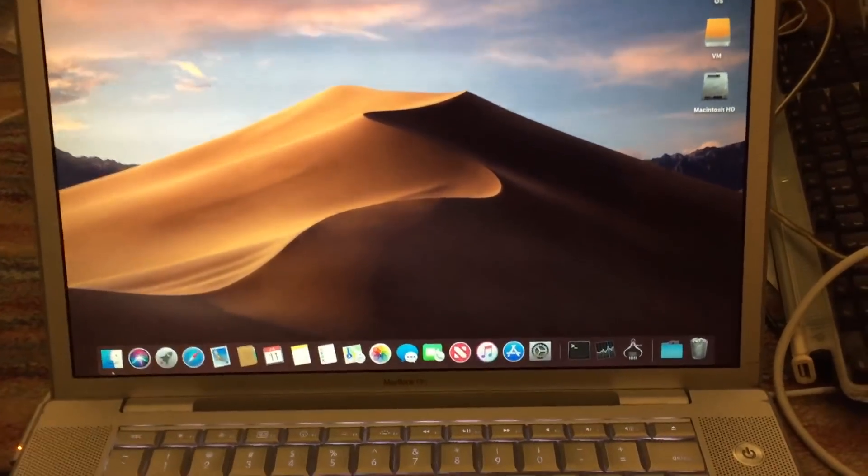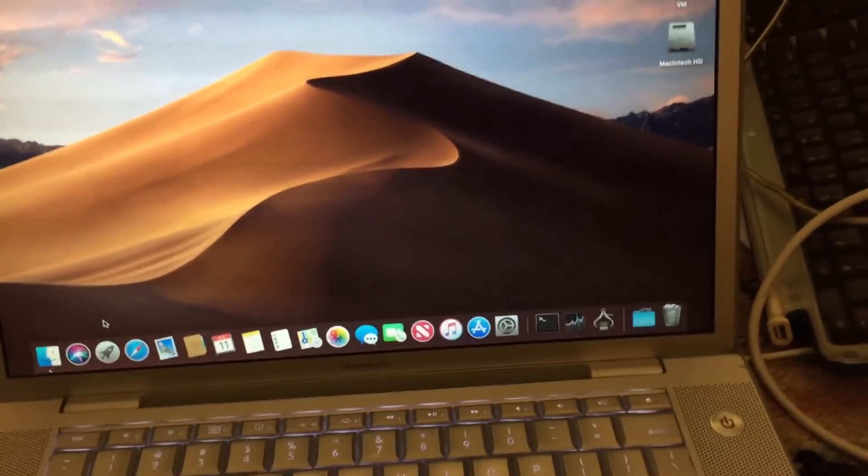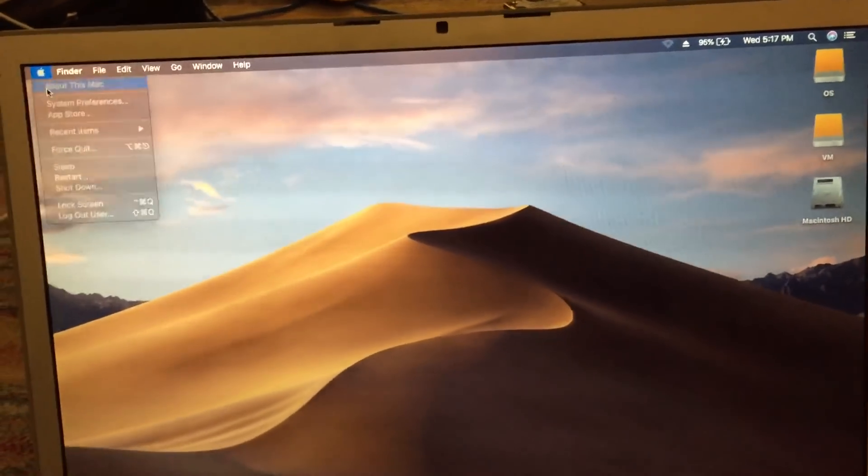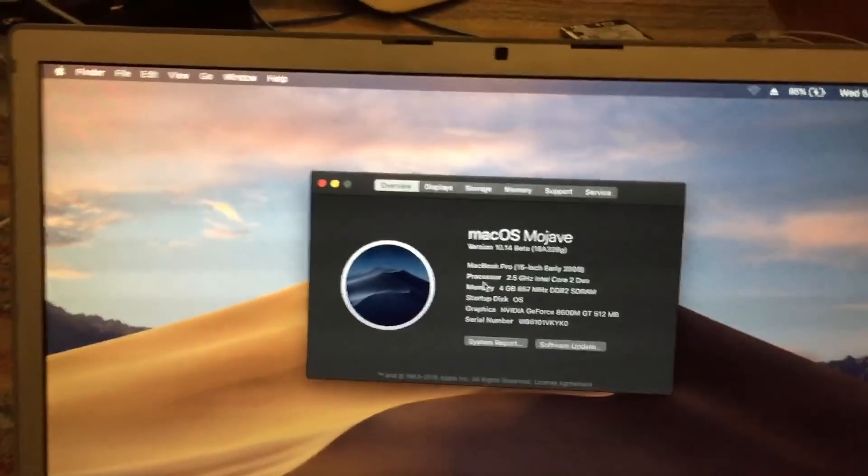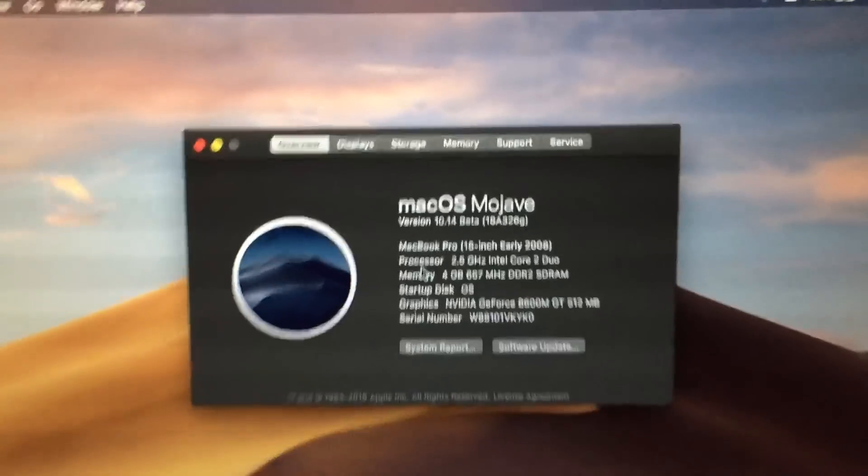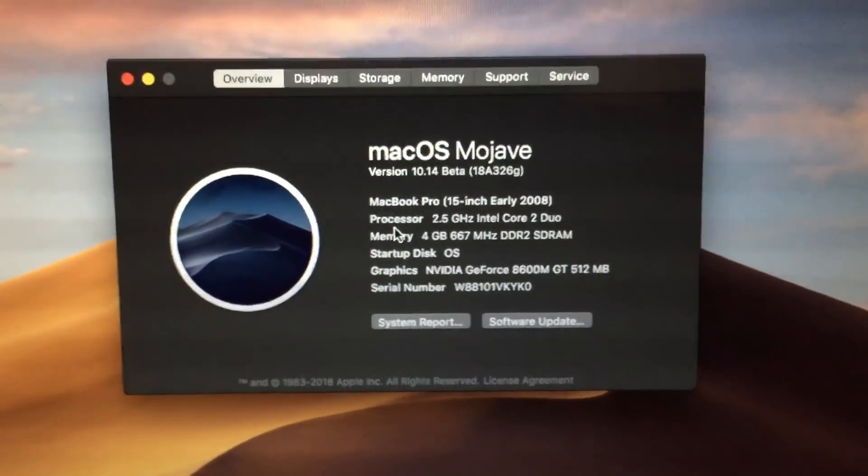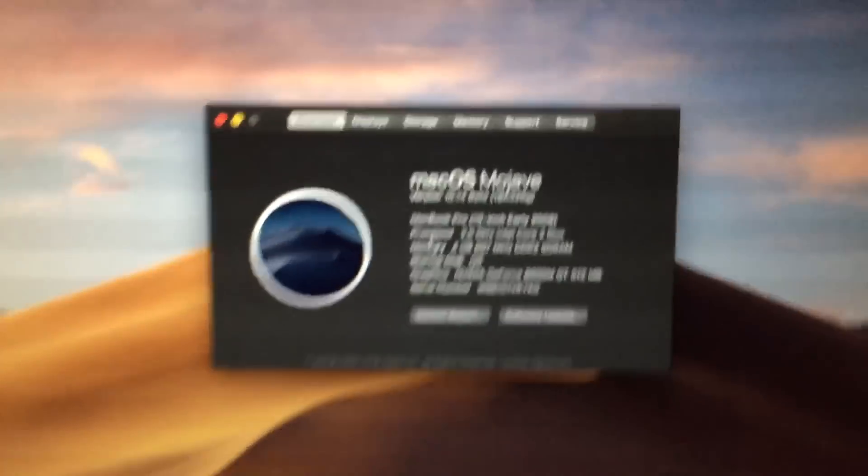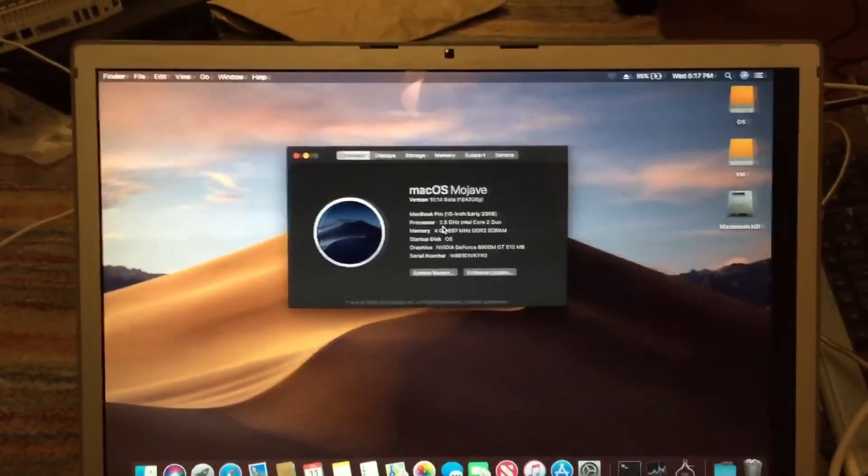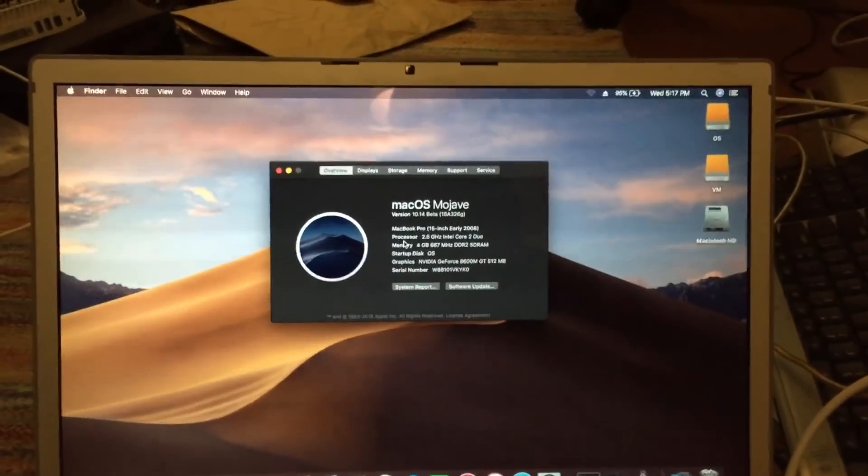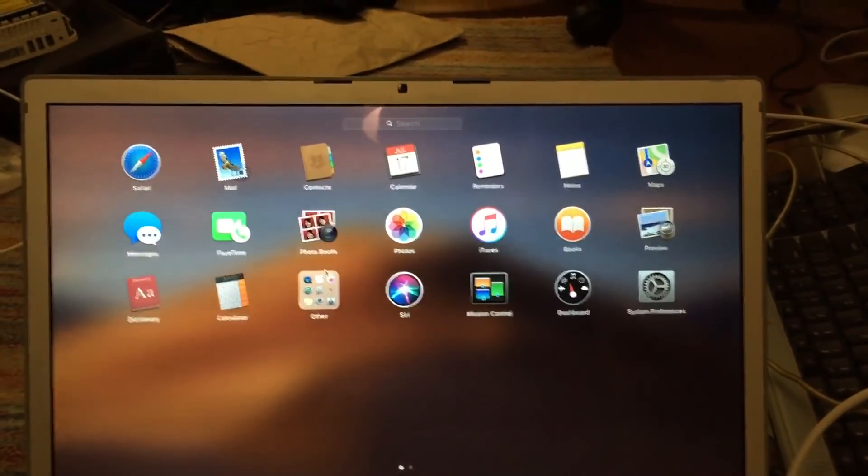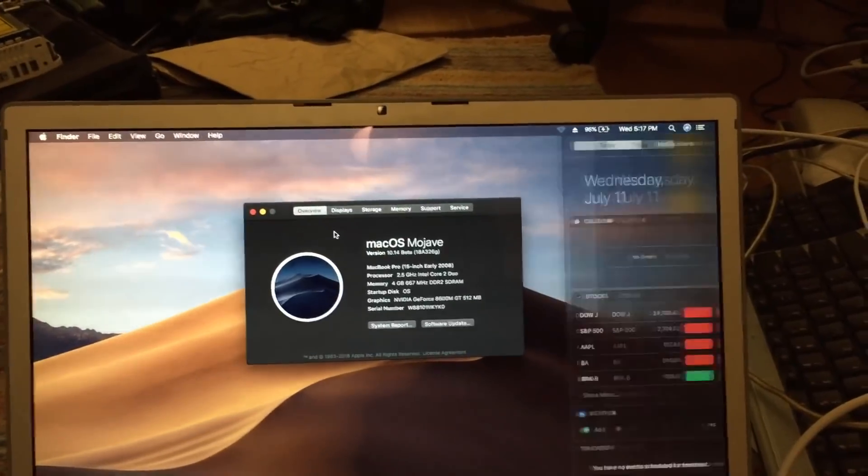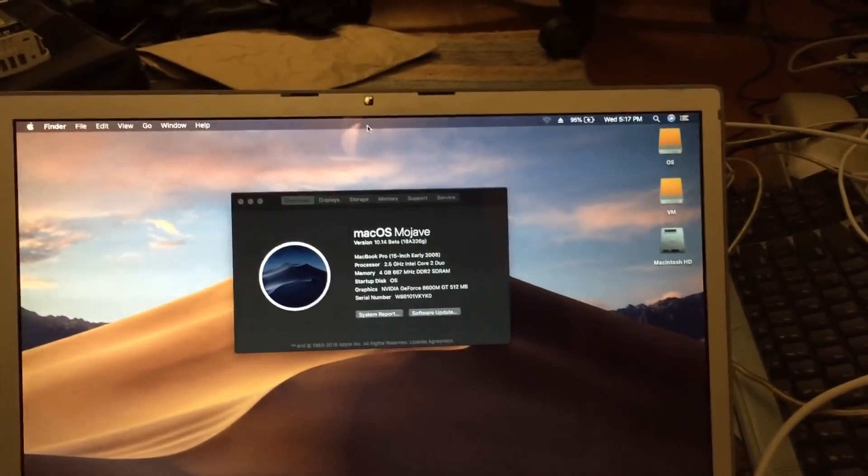Alright, so as you can see here, I've gotten Mojave booted on a MacBook Pro 4,1, which is an early 2008 15-inch MacBook Pro. I can go ahead and take a look at About This Mac here, and you can see that on this machine as well, Mojave runs just fine. The trackpad works, the multi-touch gestures go into the Launchpad, everything's nice and smooth, and the system runs just fine.